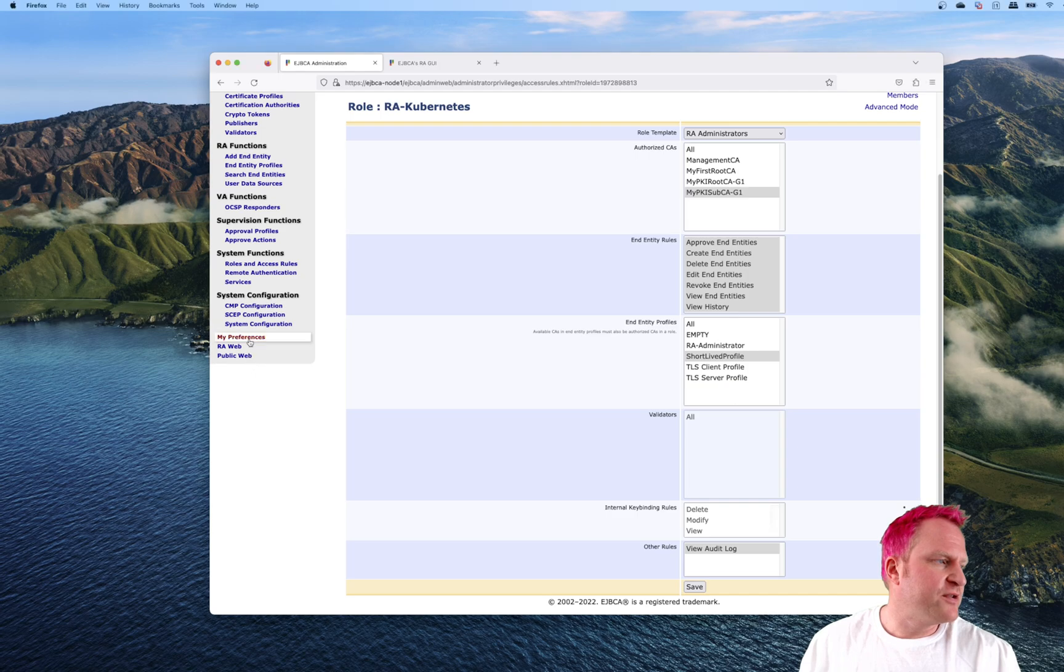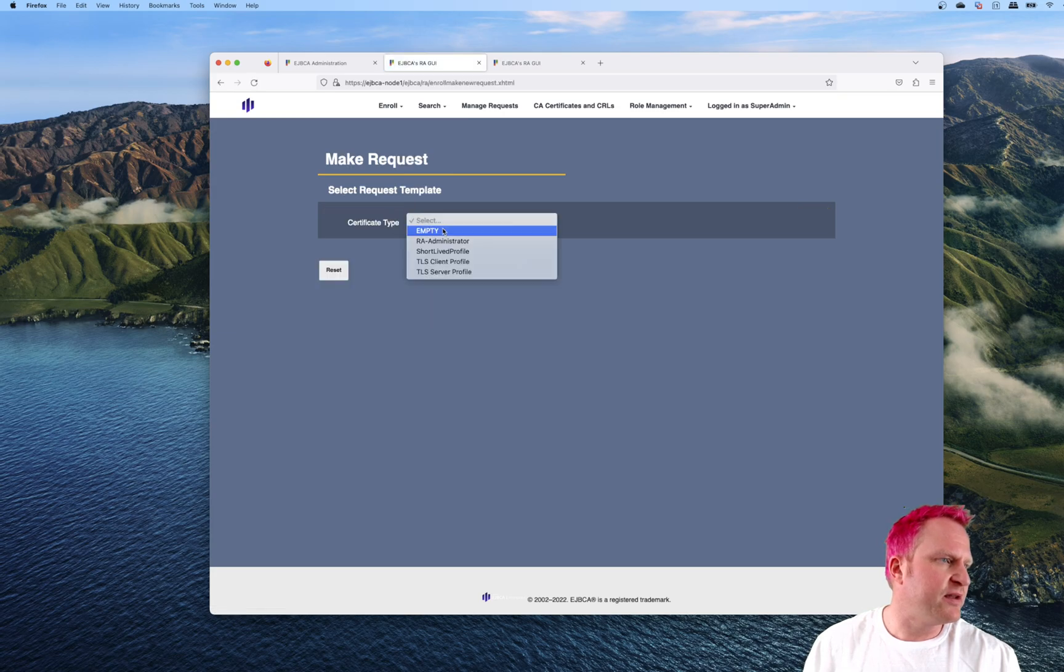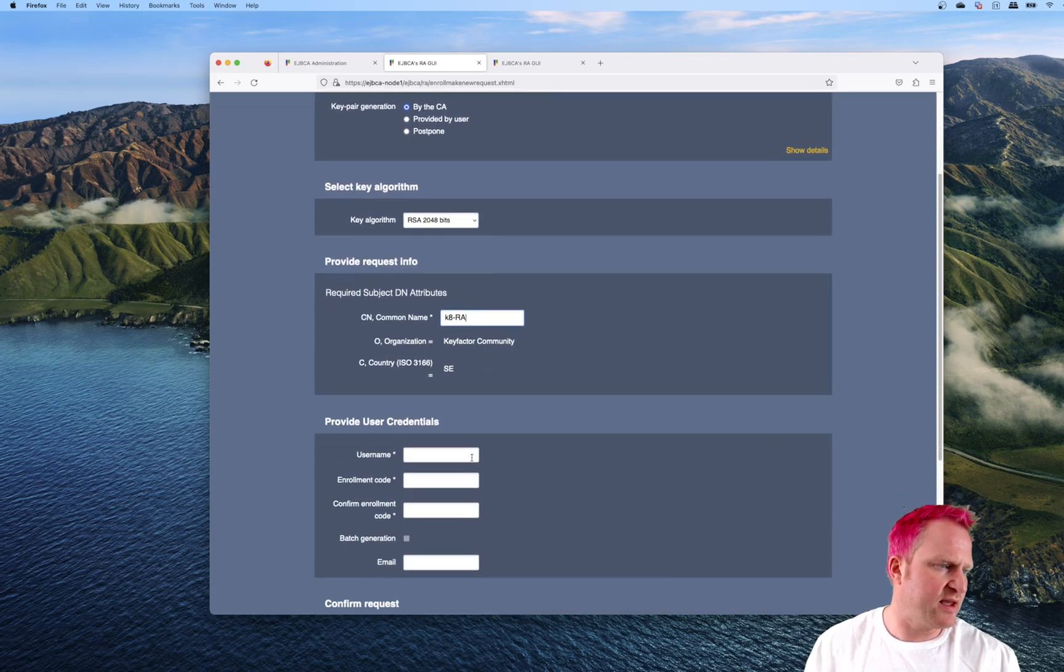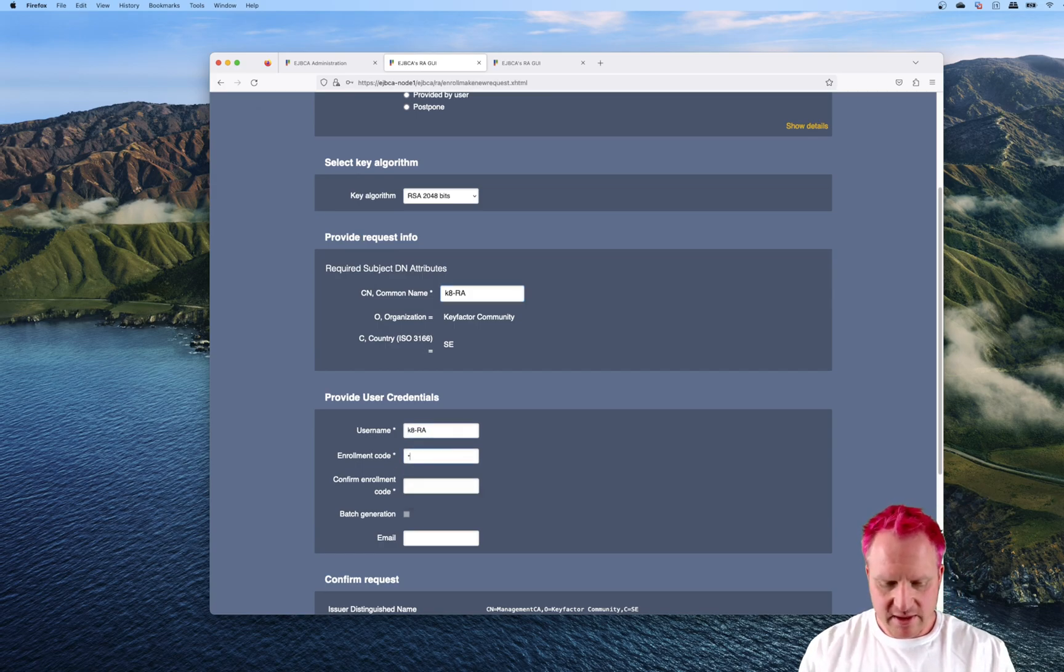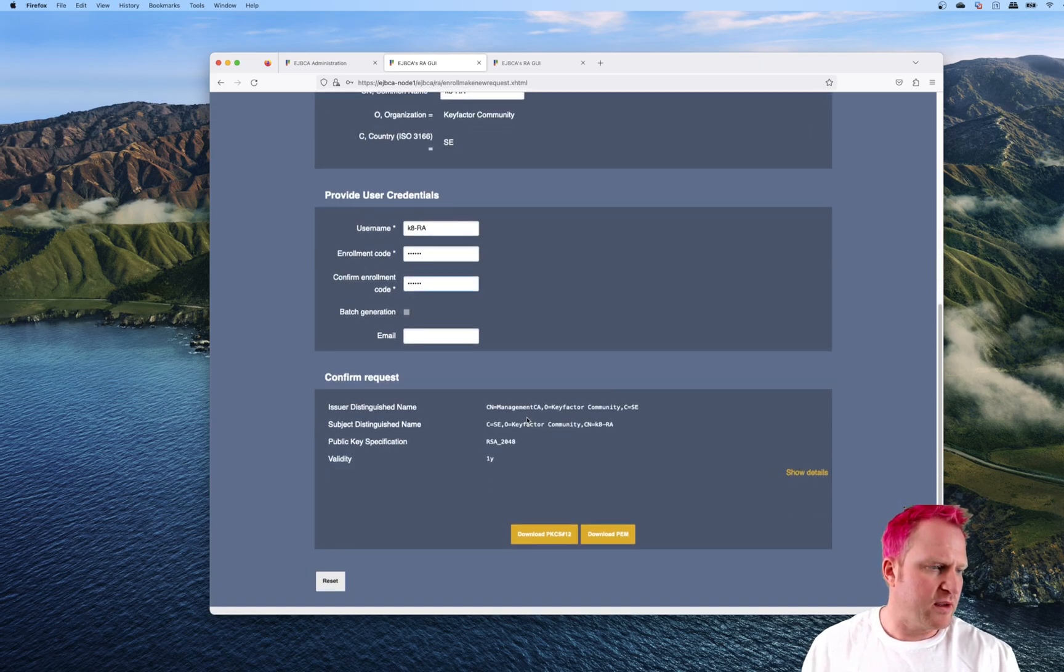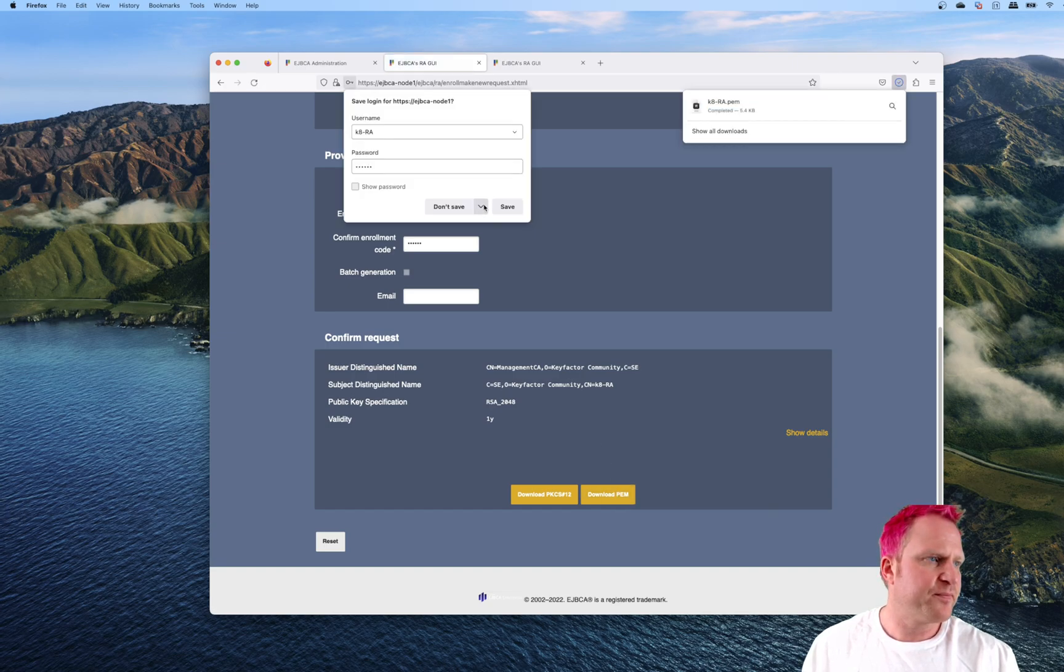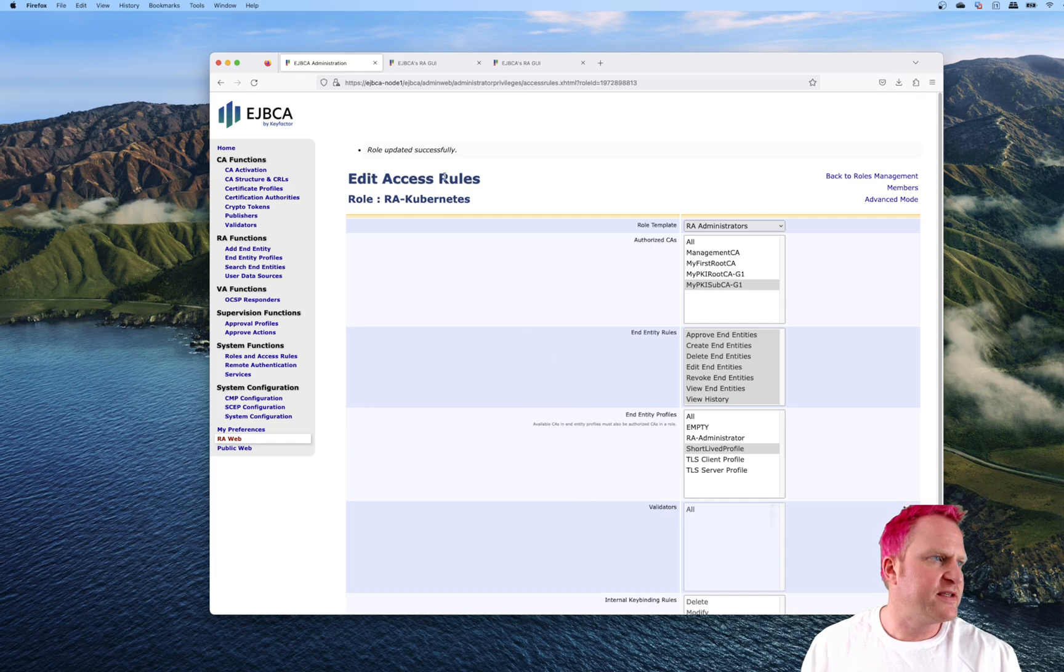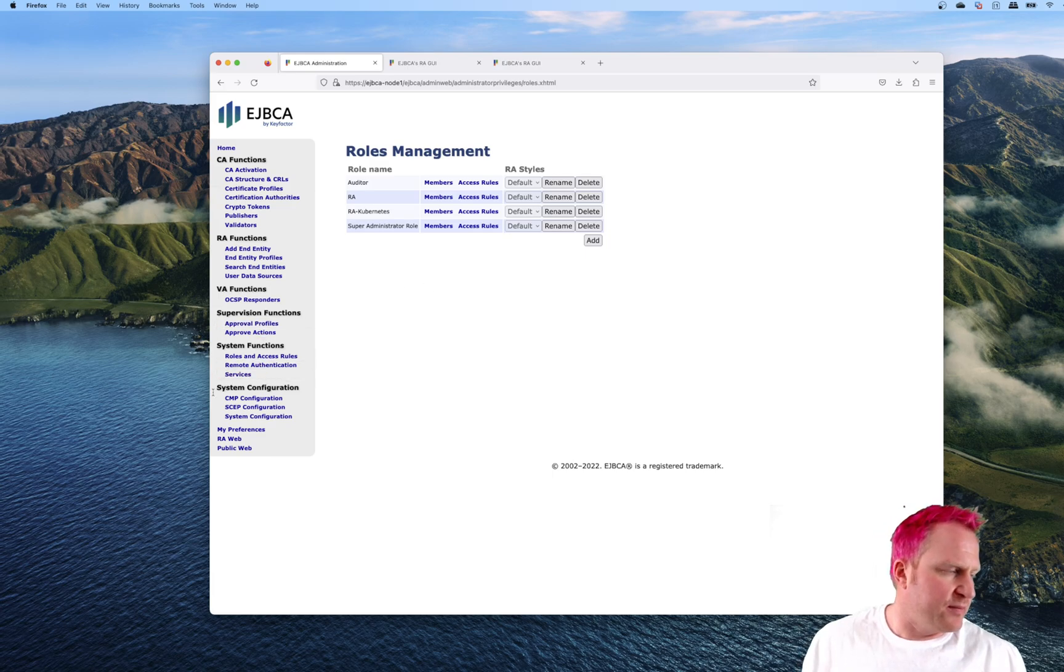Then we'll hop over to the RA web and make a new request with our new template for the RA administrator. We'll do by the CA, 2048, type in K8 RA, make the same thing for the username, do foo123 for the password, and then download PEM. With that, we can switch back over to here. And this has saved. Now we'll be ready to use that role to issue the cert.